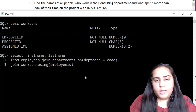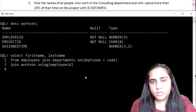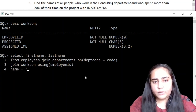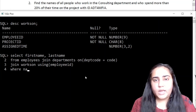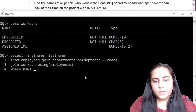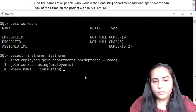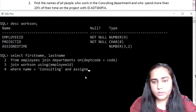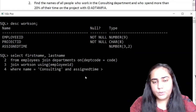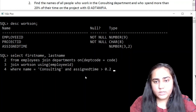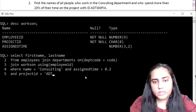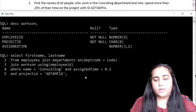Now once that is done I need to specify certain conditions. The first condition is that the department should be consulting, so name equal to consulting. These are all WHERE conditions — remember you do SELECT, then the FROM clause where you specify all the joins, and then the WHERE clause with all the conditions. The next condition is that the time assigned must be greater than 20%, which means greater than 0.2 if you divide 20 by 100 — that's just how the data is stored. The last condition is that they should be working on the project ID ADT4MFI8. Put a semicolon and hit enter.